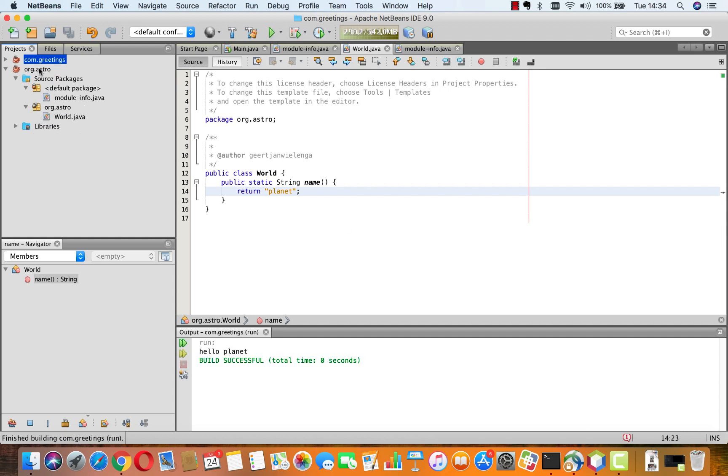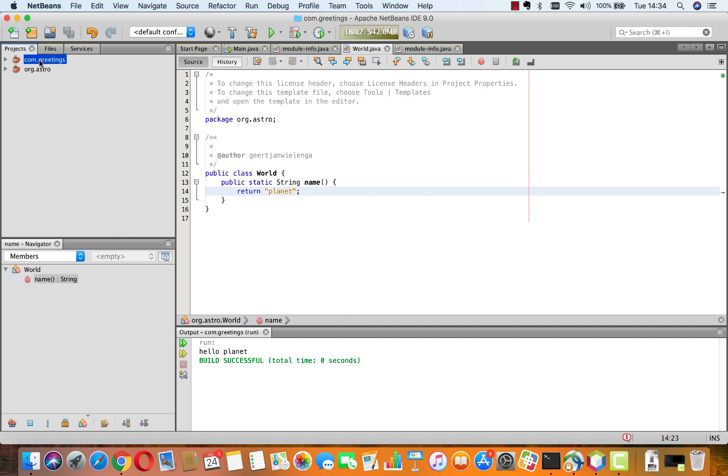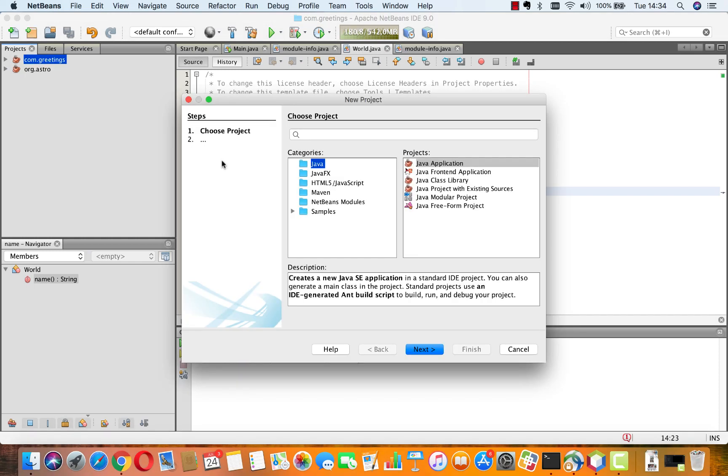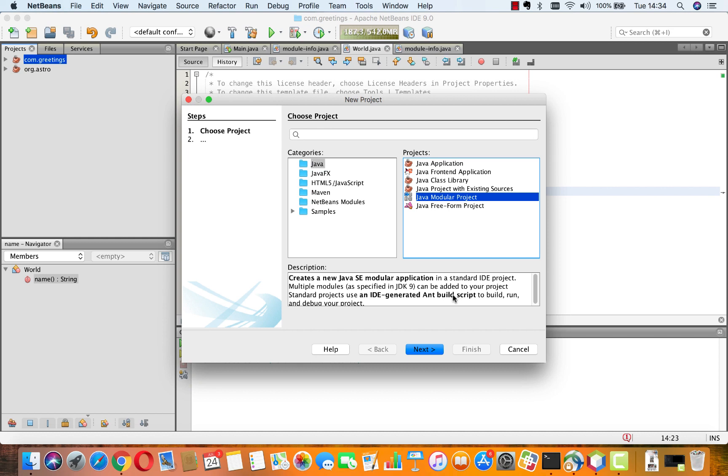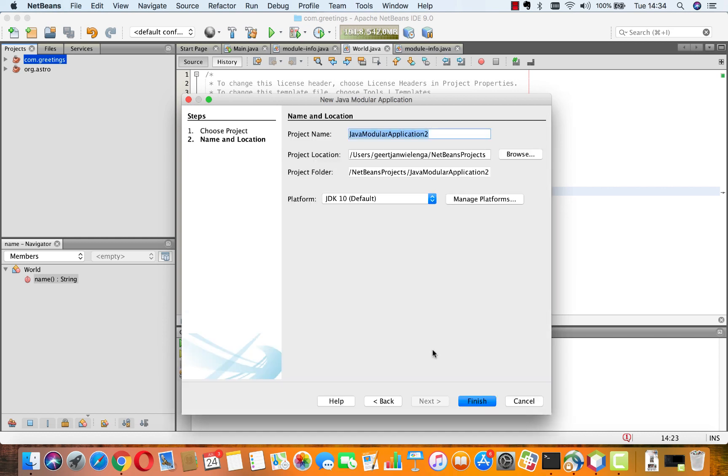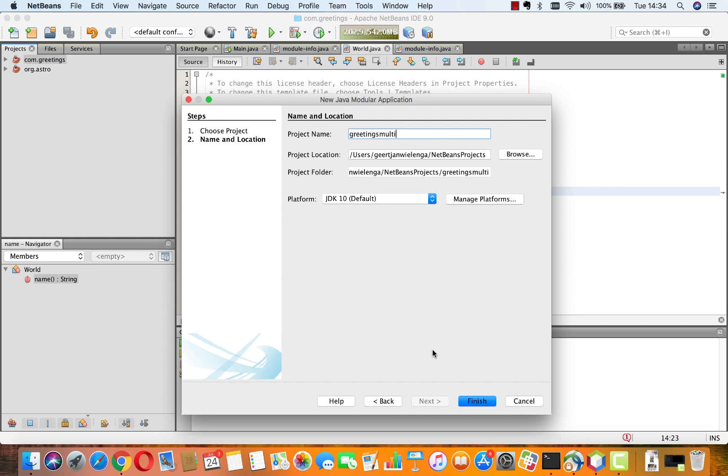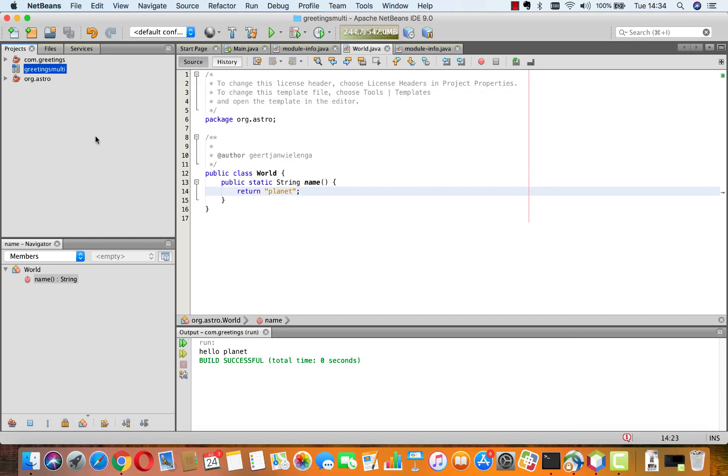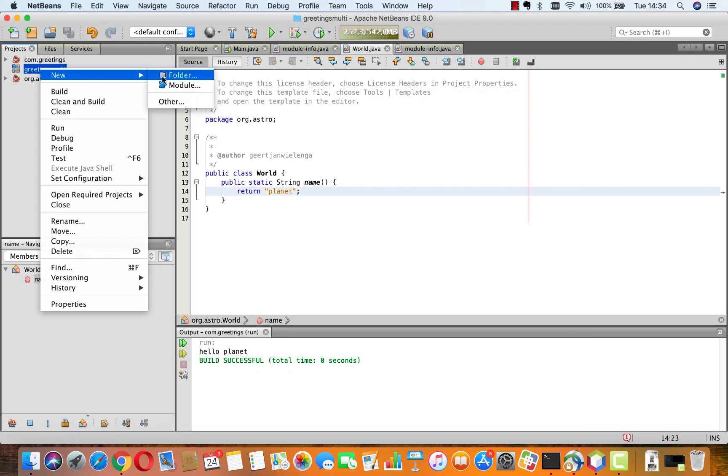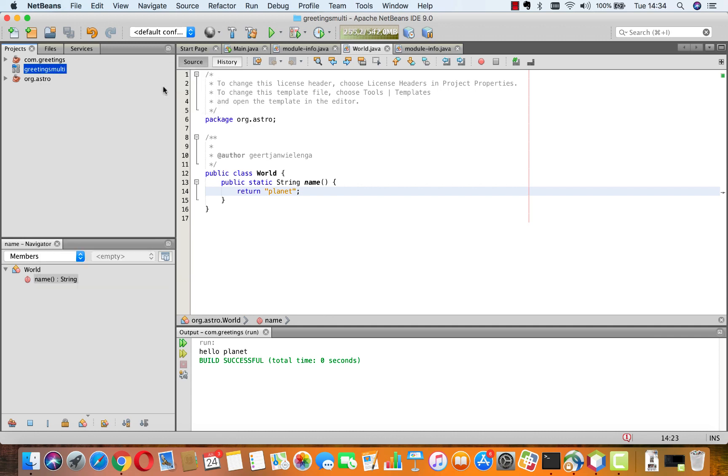So, that's that first scenario described in that quick start. The second scenario is that you create this multi-module compilation unit. So, we say greetings multi or something. And I say finish. And now, in here, we will create a new module.